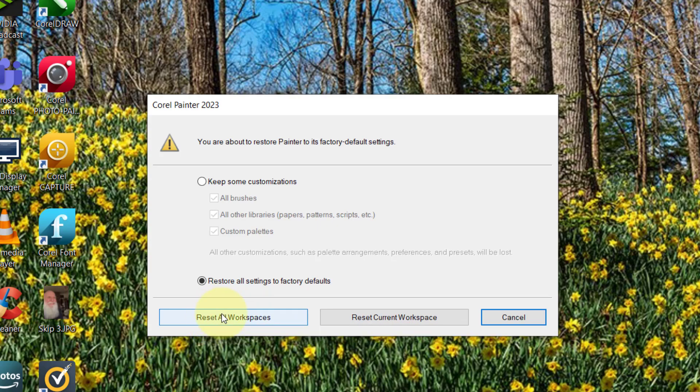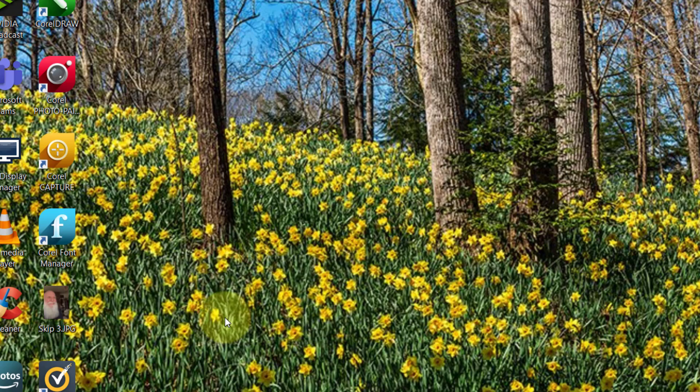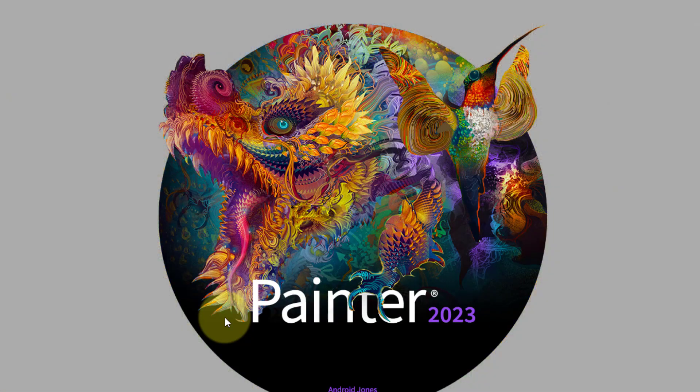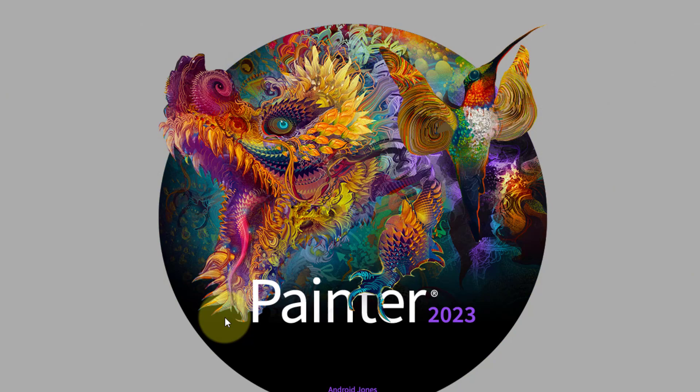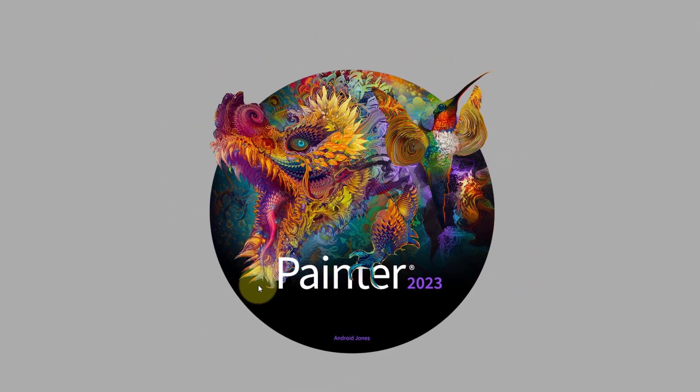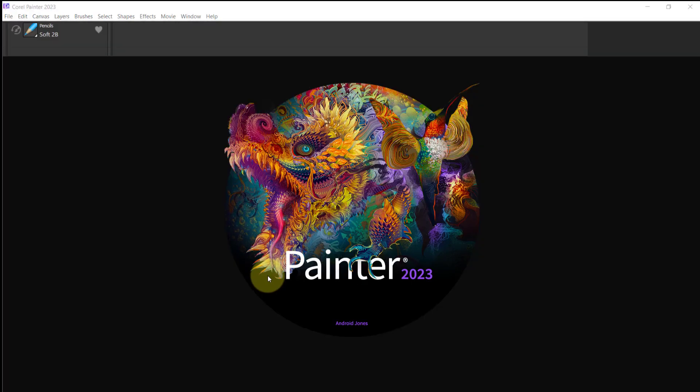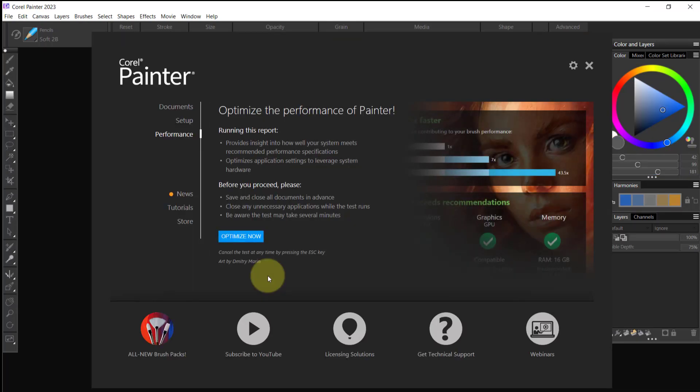Okay, Painter begins to open and it's going to open in its default mode, just the way Painter 2023 would open normally, and it should open to this optimization performance of Painter. So that's the first thing you want to do now is you want to optimize.